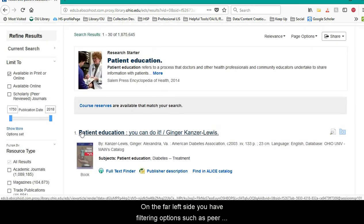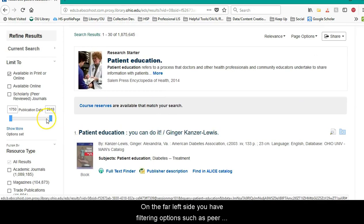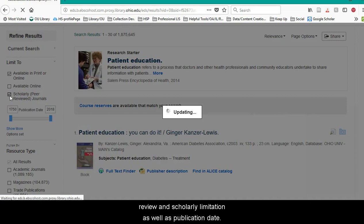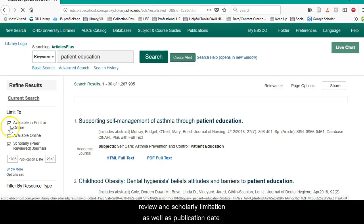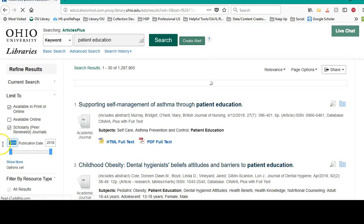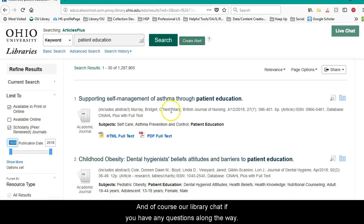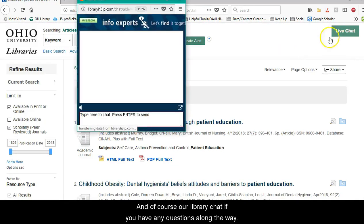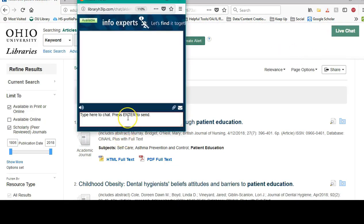On the far left side, you have filtering options such as peer review and scholarly limitation as well as publication dates, and of course our library chat if you have any questions along the way.